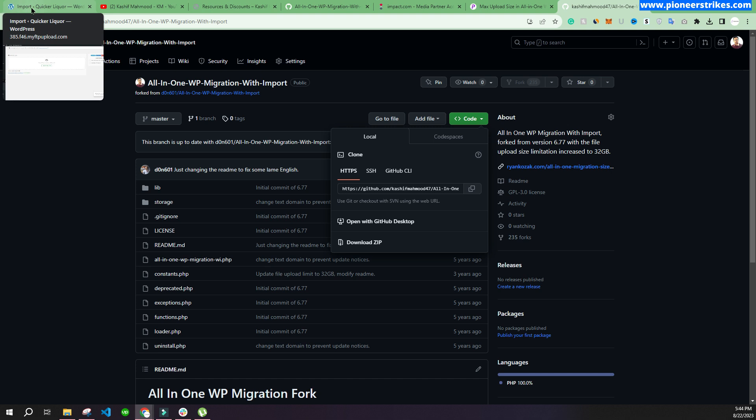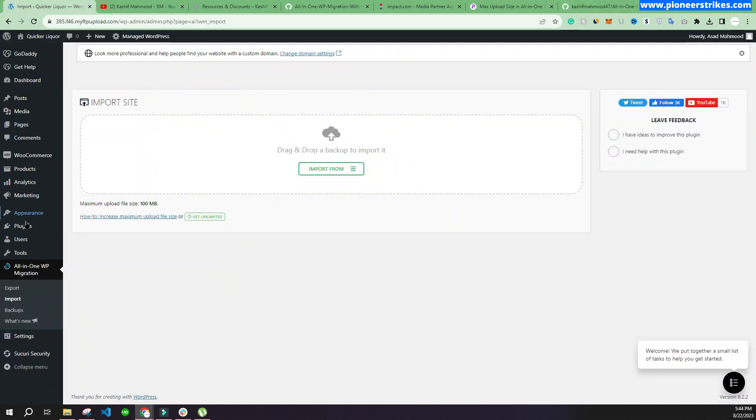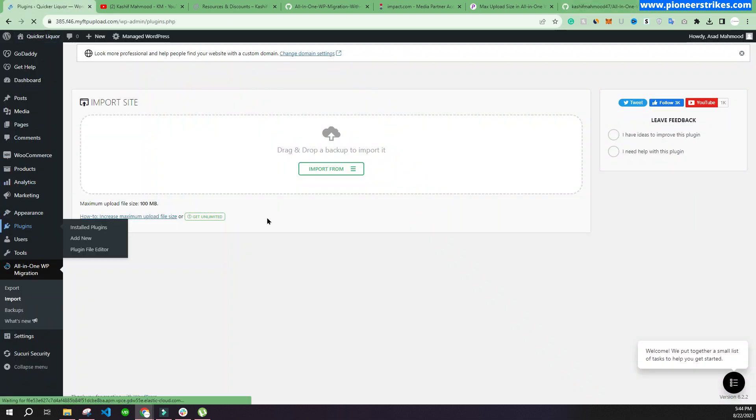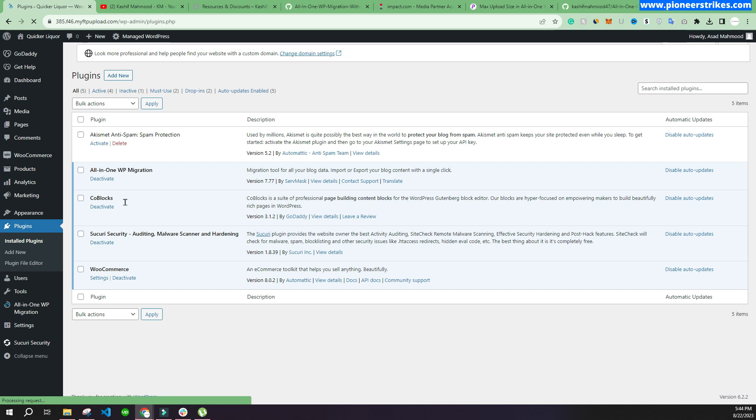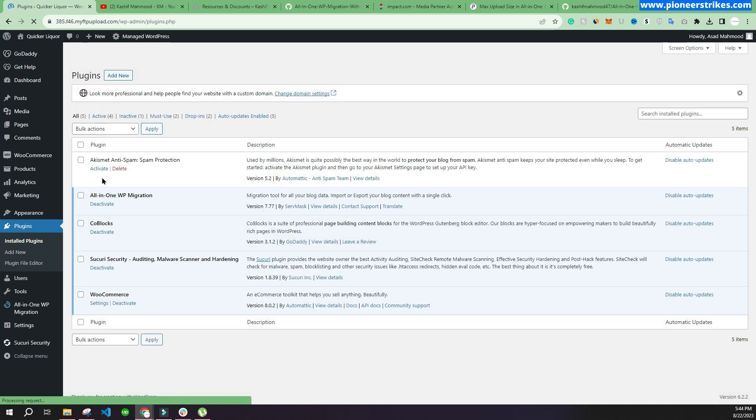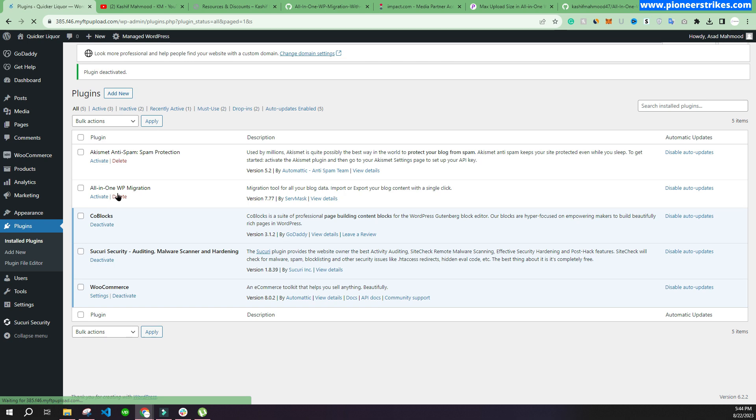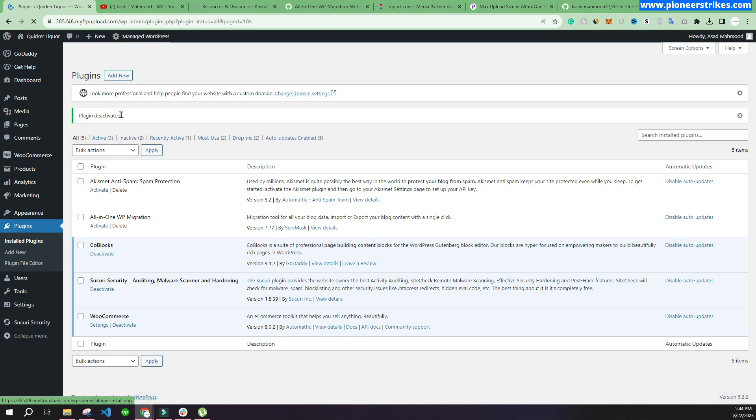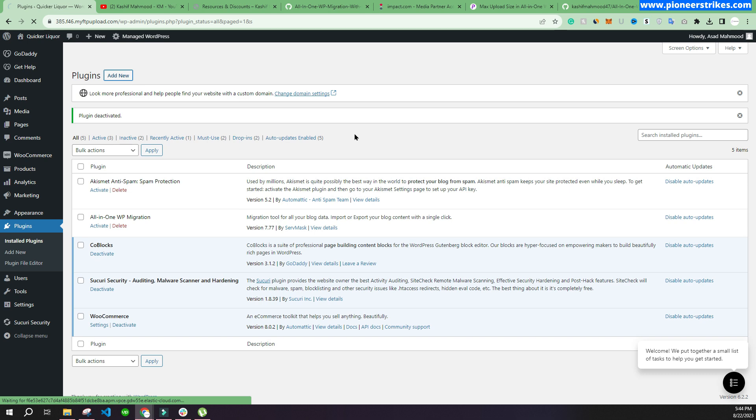You can go to plugins and now you can deactivate or delete this plugin, and then you can just install the new modified plugin.